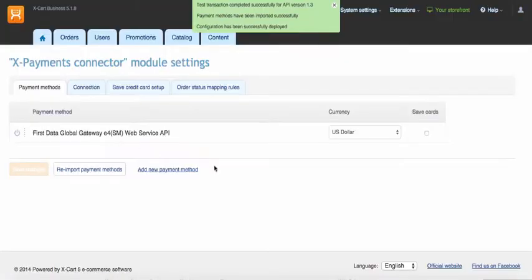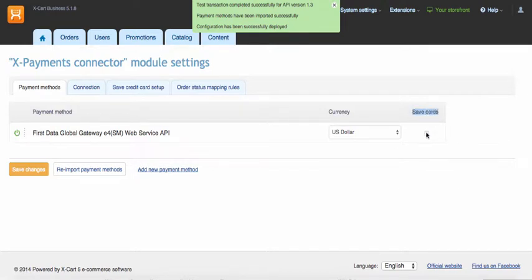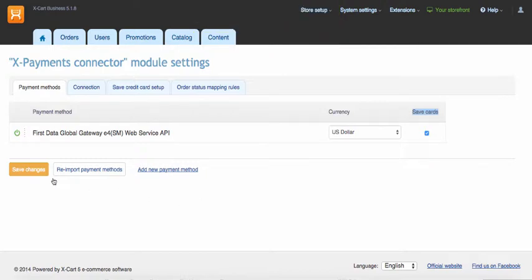Payment methods have been imported from X-Payments and all you need to do is to enable them. If your payment method supports tokenization in X-Payments, you can enable PCI compliant credit card saving in your shop here too.